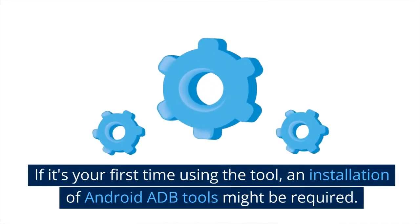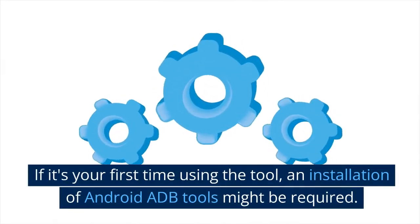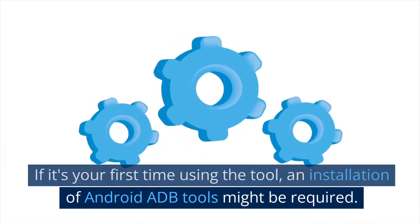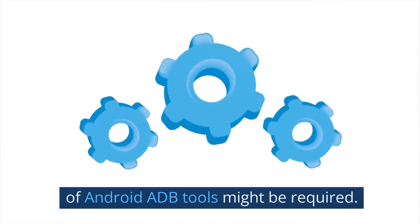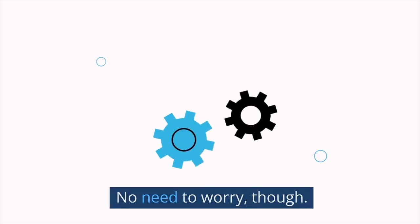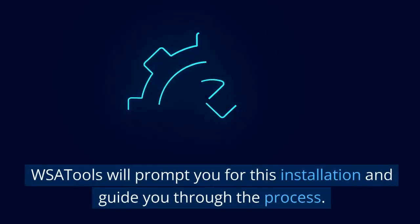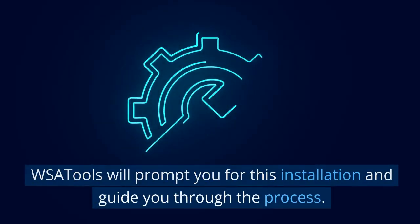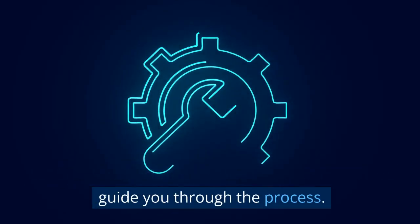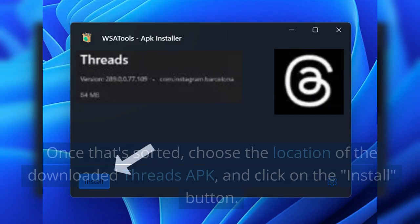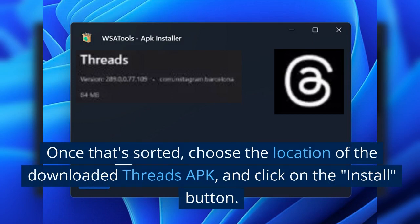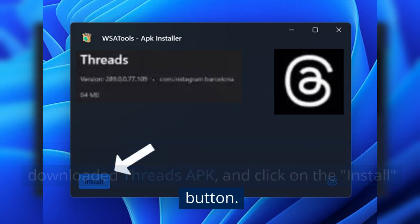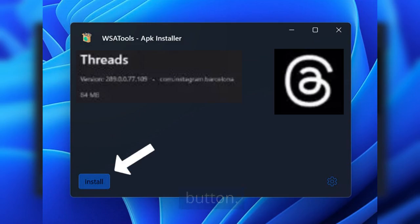If it's your first time using the tool, an installation of Android ADB tools might be required. No need to worry though, WSATools will prompt you for this installation and guide you through the process. Once that's sorted, choose the location of the downloaded Threads APK and click on the install button.